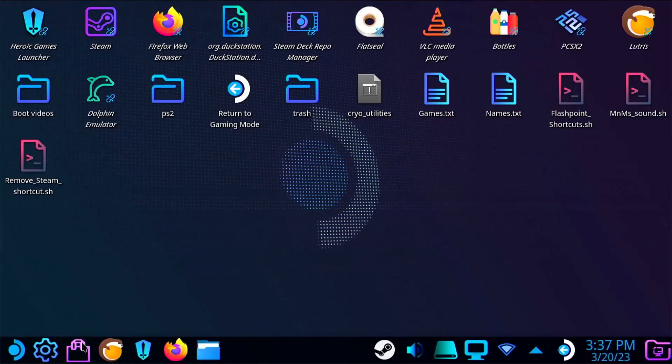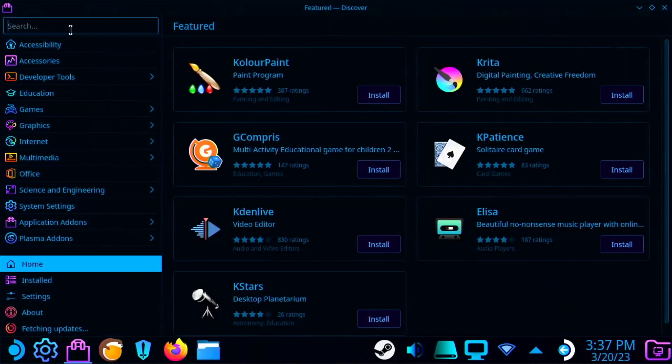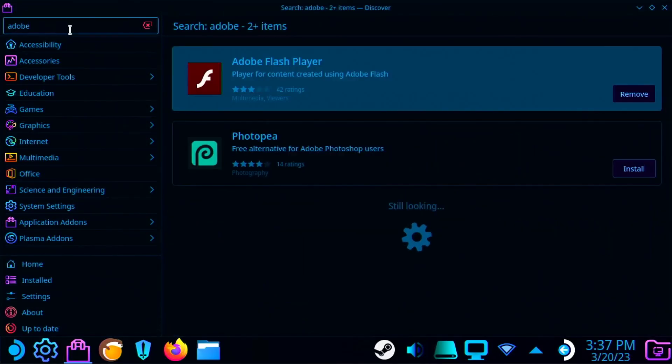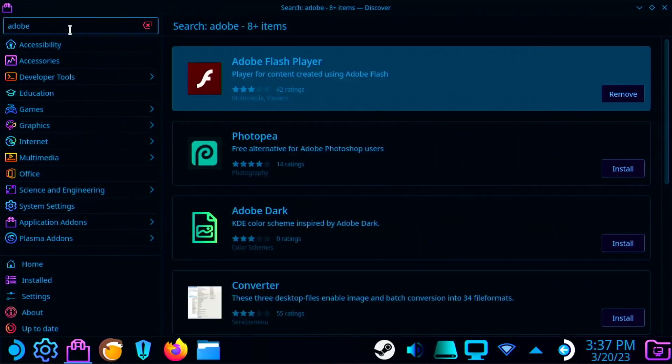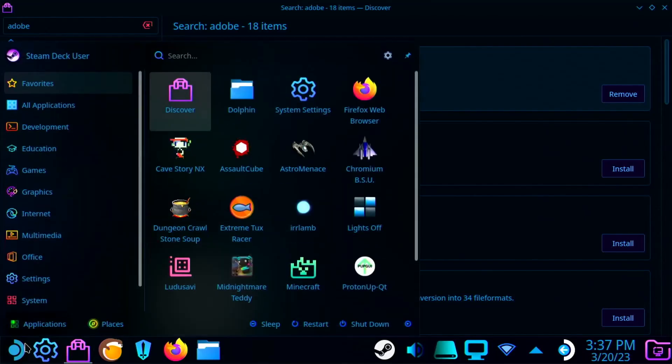First you'll want to download Adobe Flash from the Discover Store. Then locate it on your Steam Deck and create a desktop shortcut.